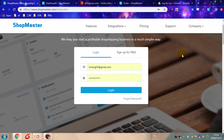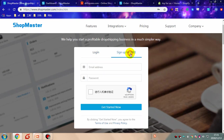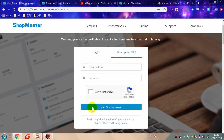First, you need to sign up a Shopmaster account. Click sign up for free. Fill in the email address and password. Tick here and click get started now. Then you will have your own Shopmaster account.